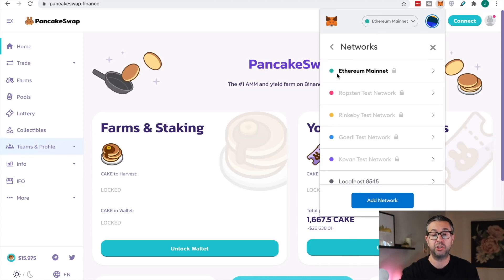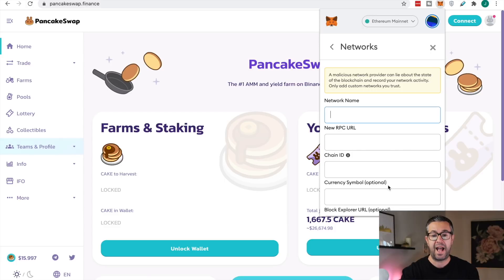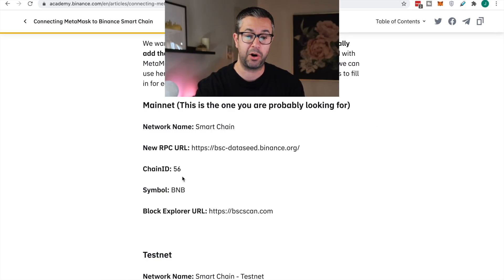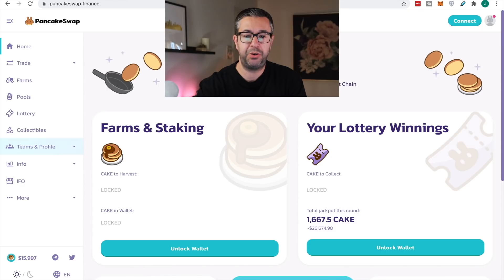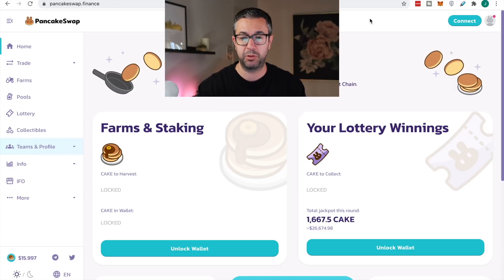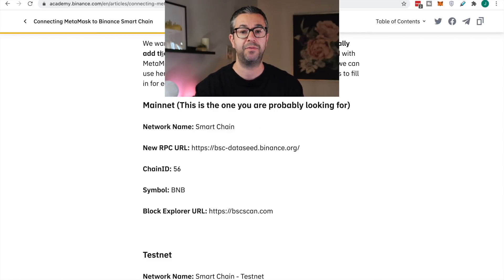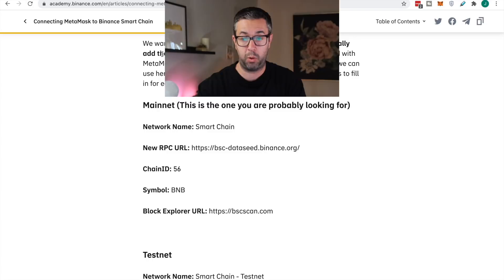Obviously Ethereum is the default for most people. You'll hit add network, and now it's gonna ask you for this information. You come back over to this article — it tells you to put a network name as Smart Chain. You can name it Binance Smart Chain, or whatever you want. The other stuff is really important, so make sure you copy this exactly. You hit add, and then you have the Binance Smart Chain on your MetaMask.